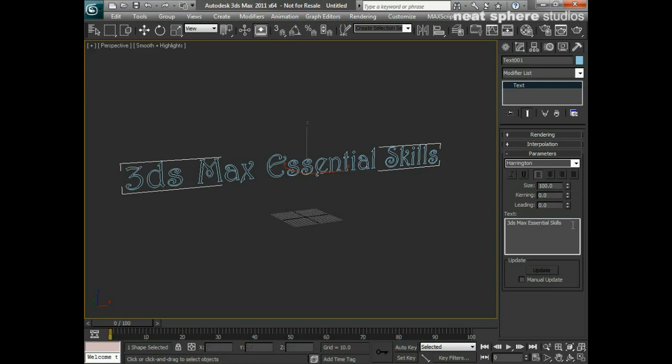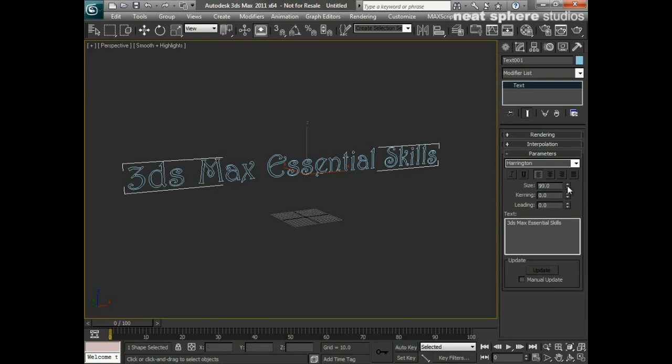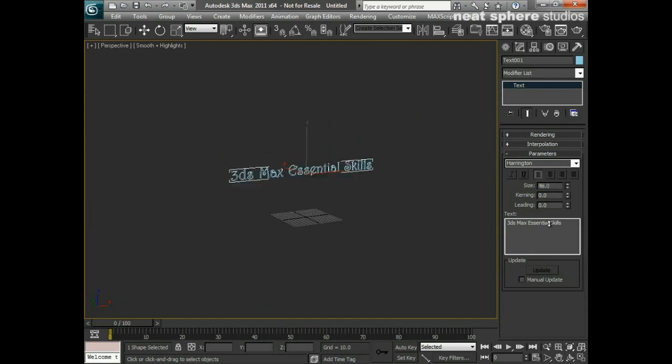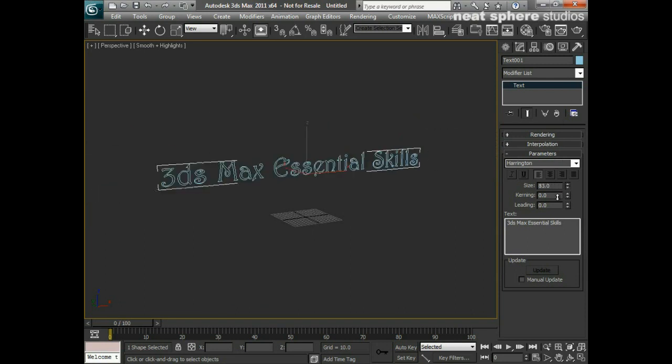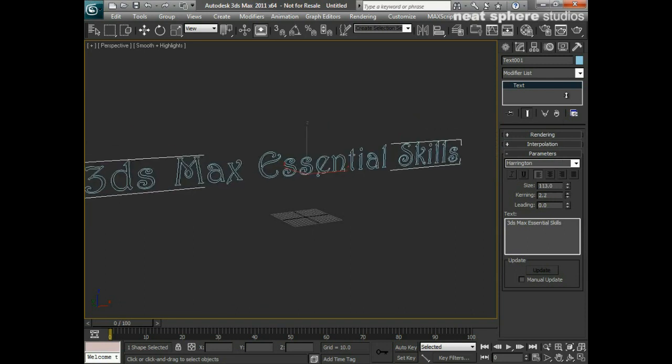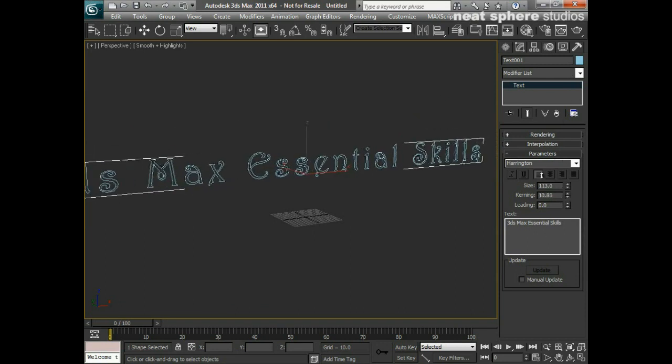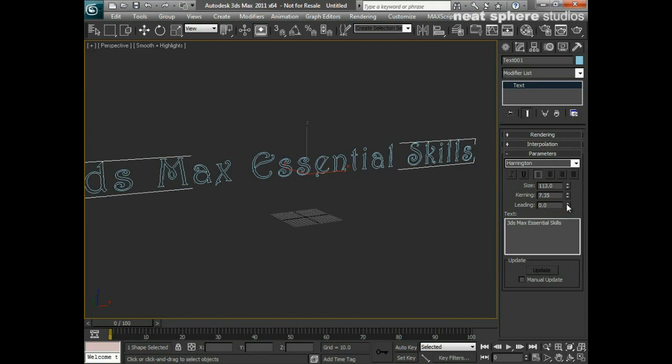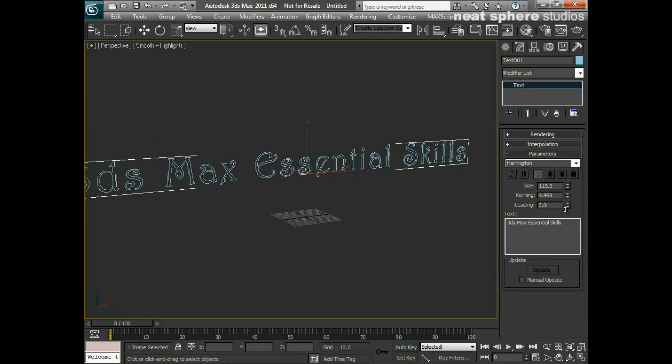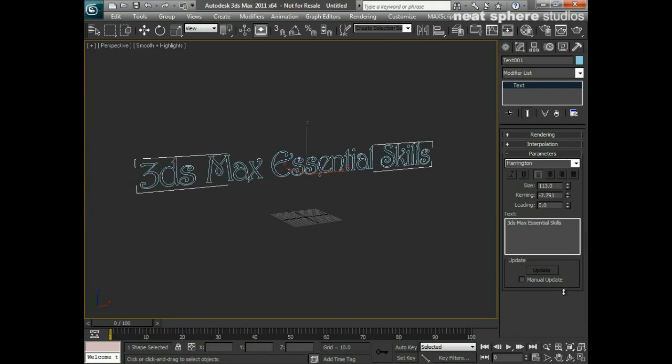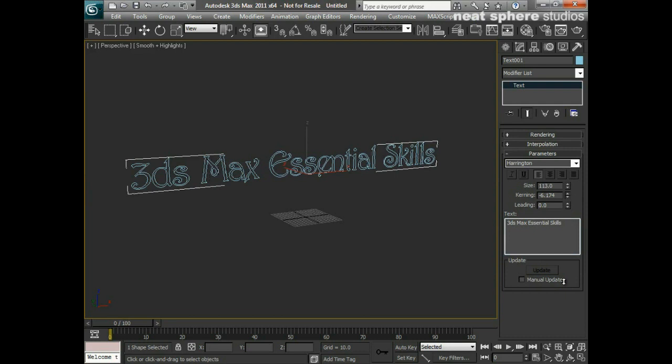So I've got my text, I've got my font. I can play around with the size of it if I want to. I can play around with the kerning as well, which is the space between each letter. So I can really pull that back in if I want to, if I want to make that look and feel a little bit cramped, I can do.